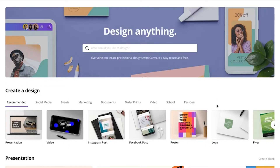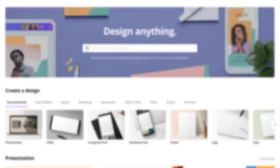The first step in the process of creating beautiful social media posters is to create your account in this tool called Canva. I have gone ahead and opened the website canva.com. The second step is to create your account — just click on sign up.